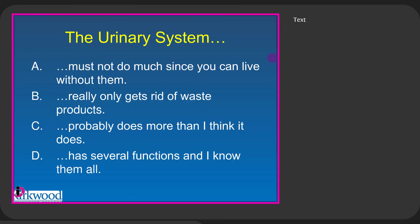You might think the urinary system must not do much since you can live without them — that's not true. You can't live without your kidneys. They can be in failure, but you can't really live without them completely because they do some important things. The kidneys probably do more than you think.